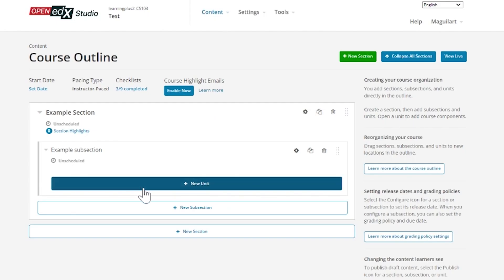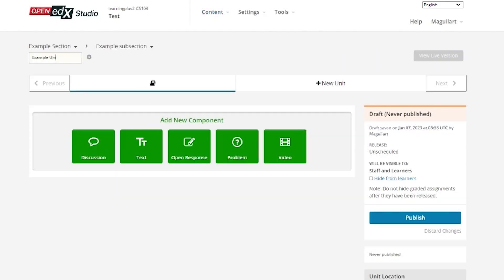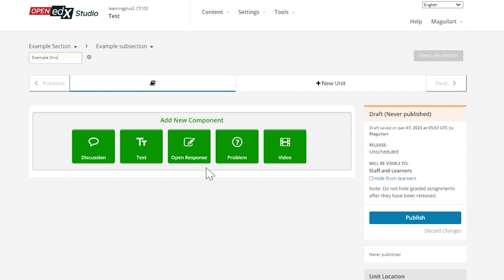Next, you want to include units into your subsections. Whenever you add a unit, you'll be taken to a different page where you'll be able to name your unit and add contents to it. The contents of a unit are a number of components that you will find at the end of the unit to choose from.